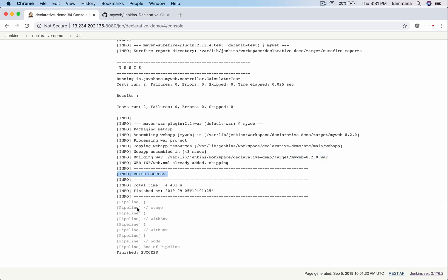In the next video we will see how to deploy this war file onto a development environment. Thanks for watching. See you in the next video.